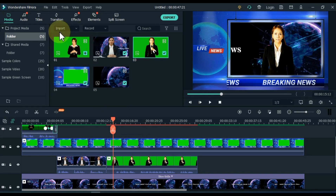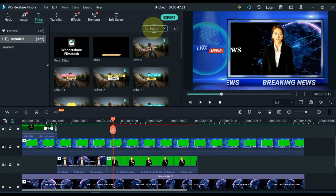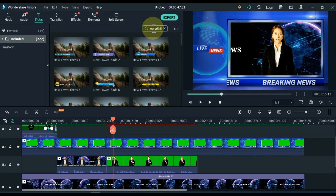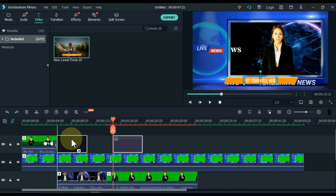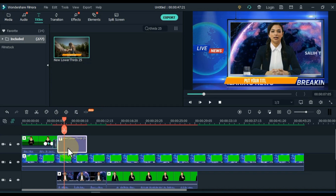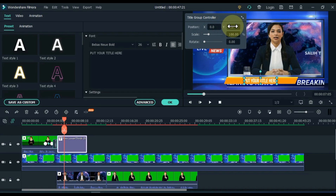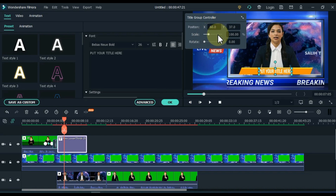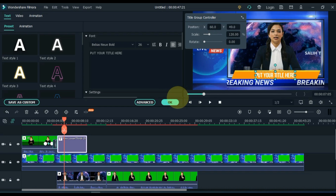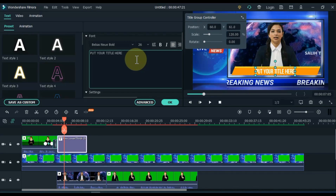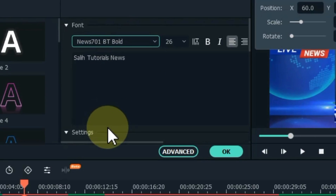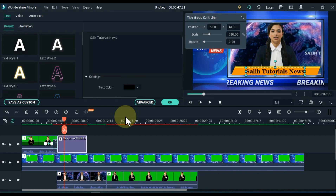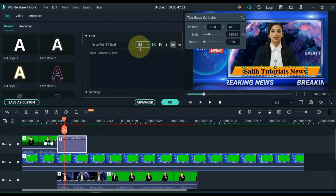If you want to write news titles, click on the titles tab above. From here you can drag whatever title you like. I drag and drop the title into the upper track with the name New Lower Thirds 25. Double-click on the title and first adjust the position and scale. Write whatever you want in the title — I write Solly Tutorials News. I keep the font style News 701 BT Bold, the title color black, and set the text size. OK.